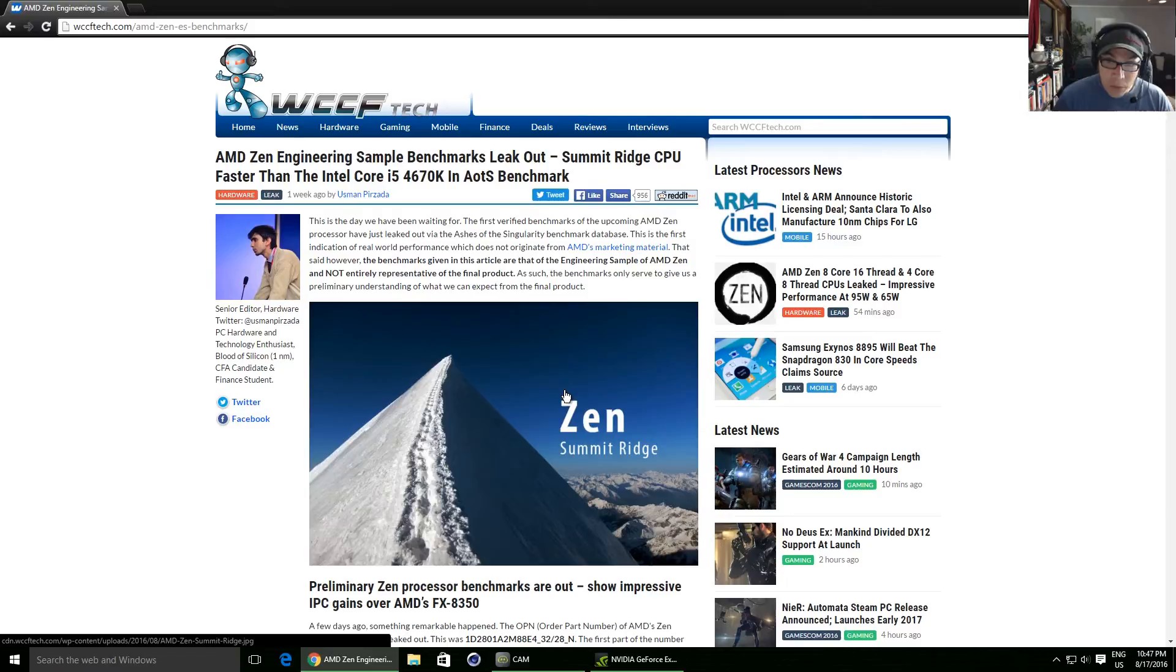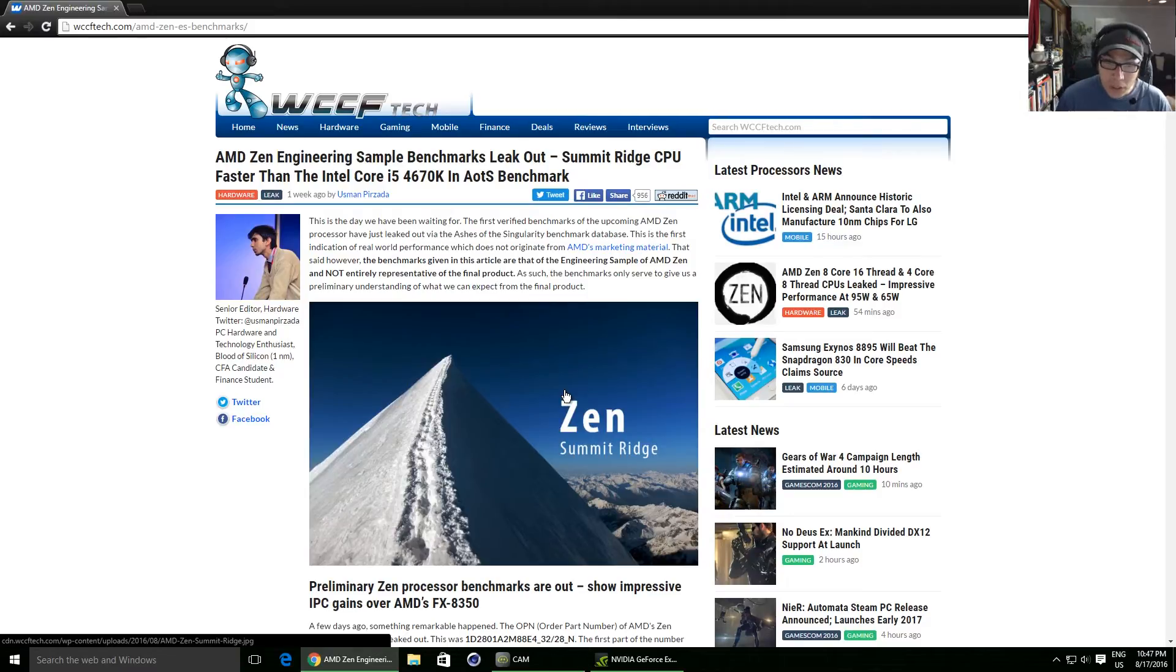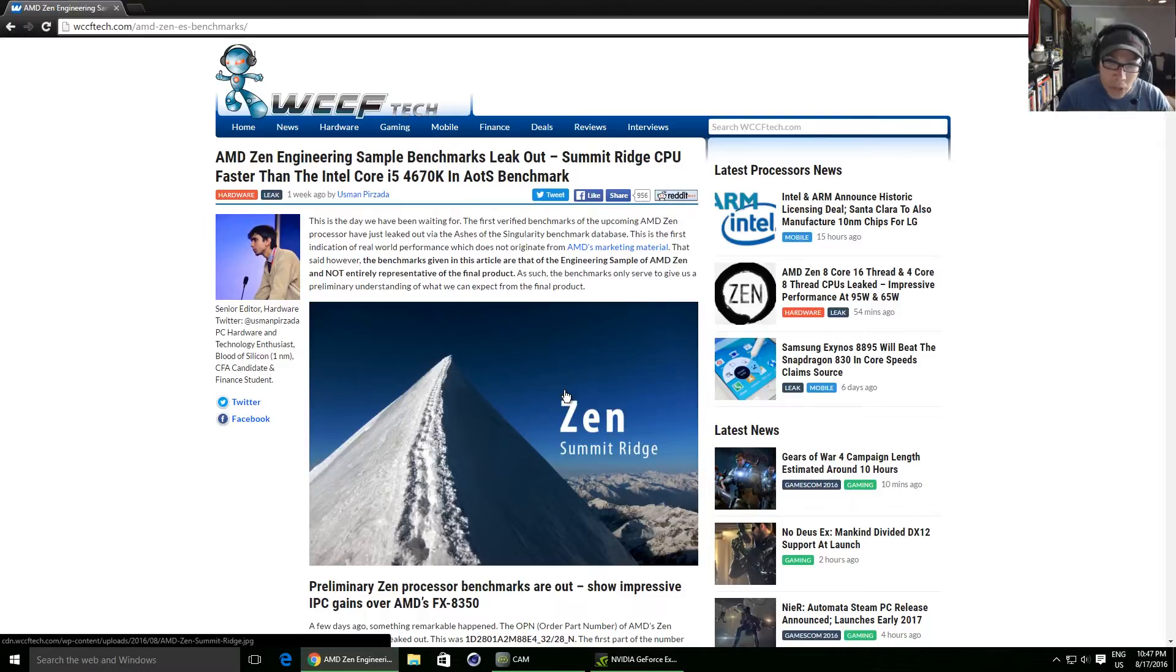Hey guys, welcome back to Back of Beyond Tech. So, like I said, AMD Zen, what's it all about? So before we get into the benchmarks, I'm just going to say why I think it's actually legitimate.